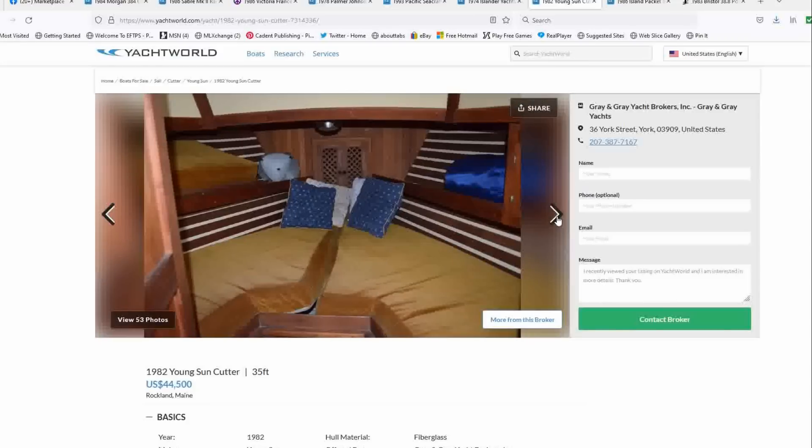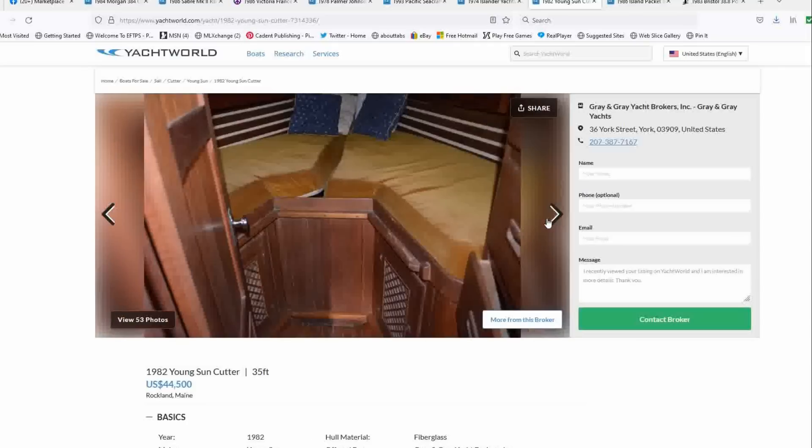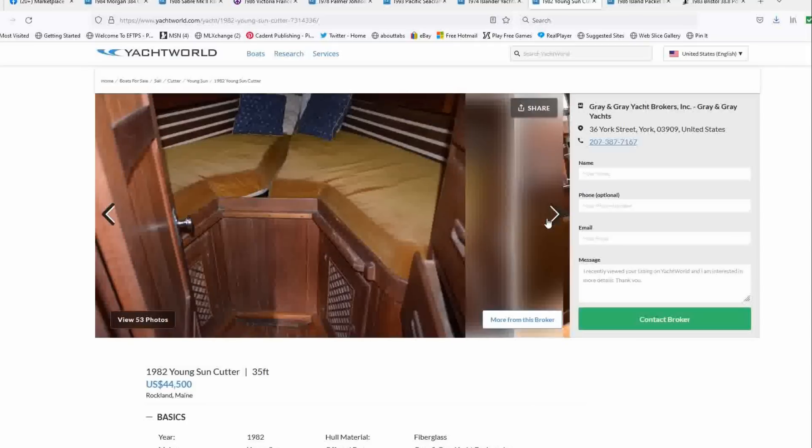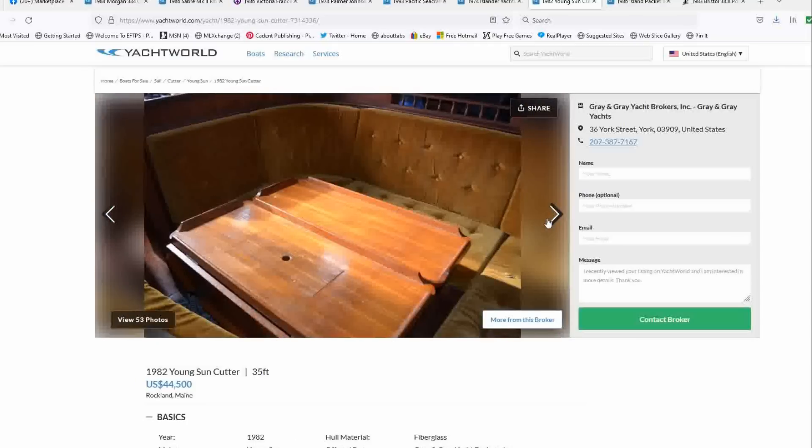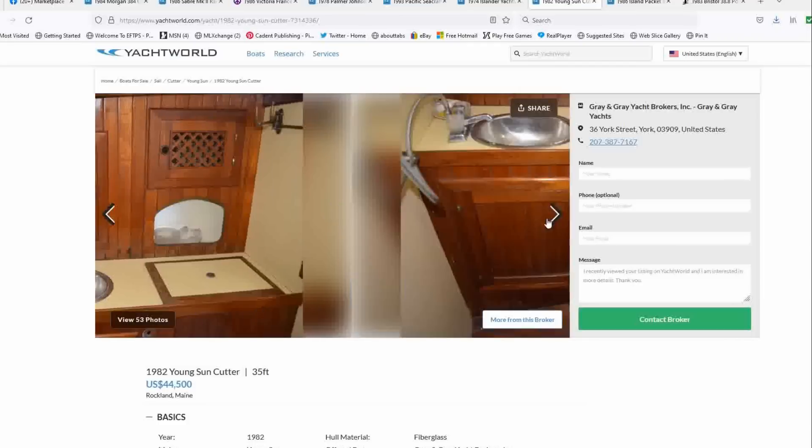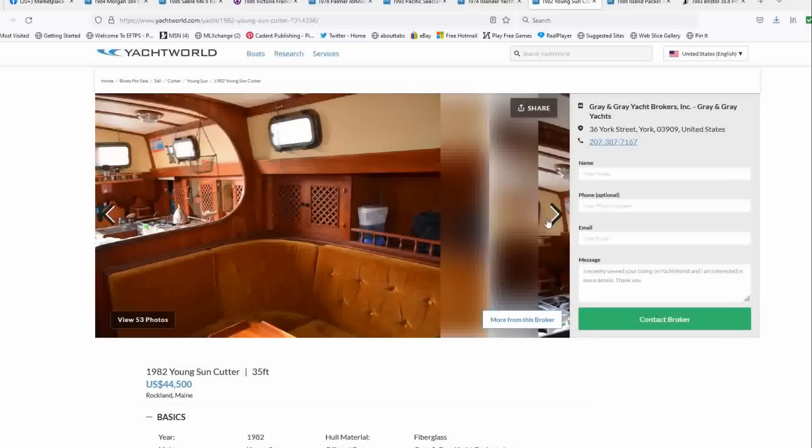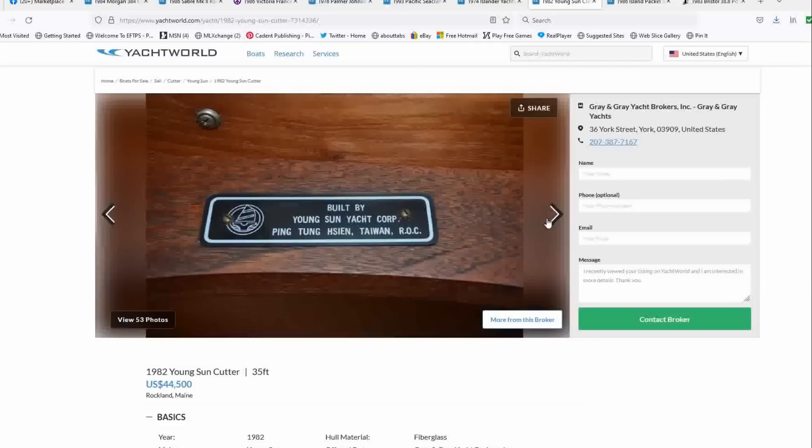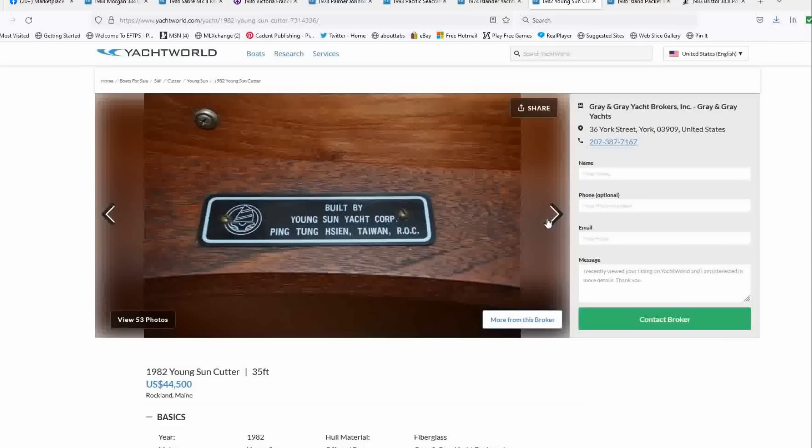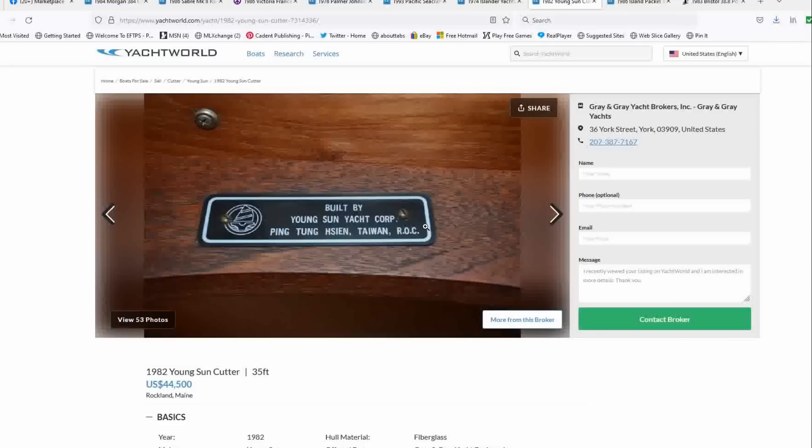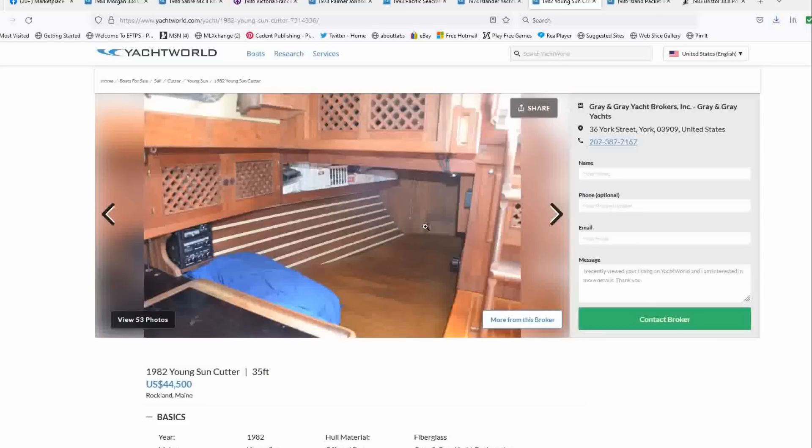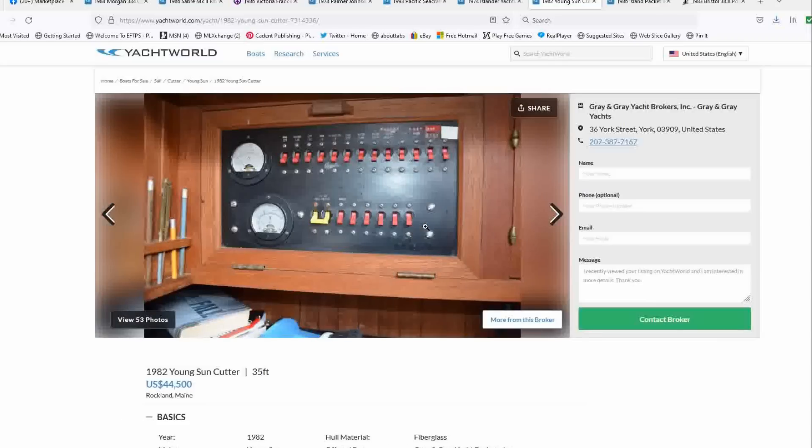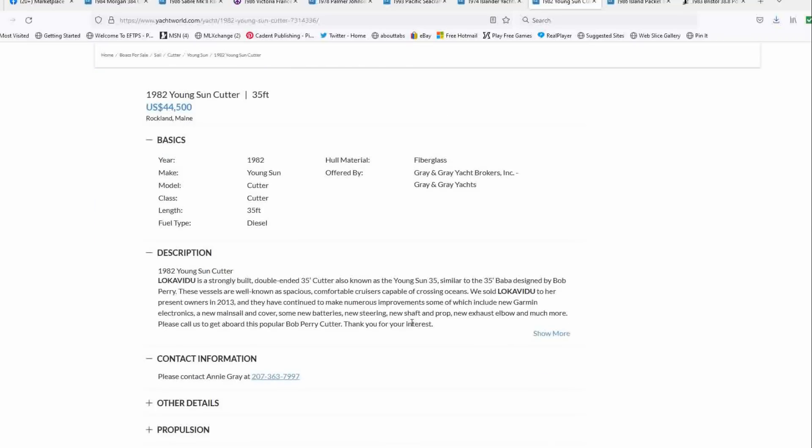I'm not crazy about the cushions, but some people might like them, but you could brighten up the down below with a brighter color. But it looks like it's in really good condition and looks like she's ready to take you anywhere. I did note some water stains under the ports, but that's not uncommon. They probably weren't dogged perfectly or maybe left open in a storm.